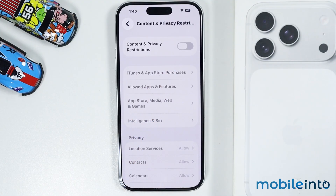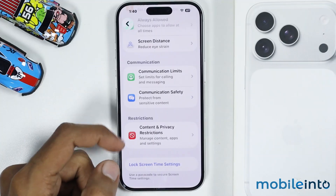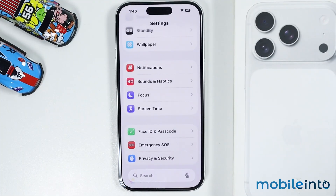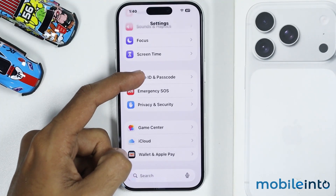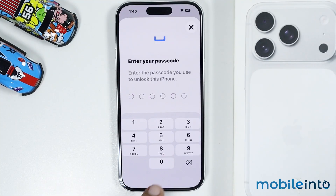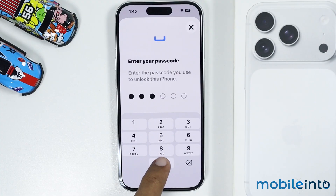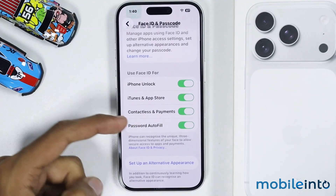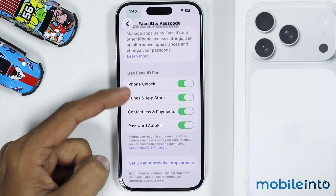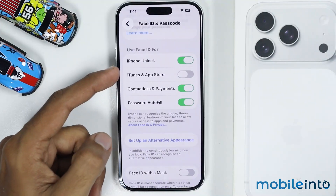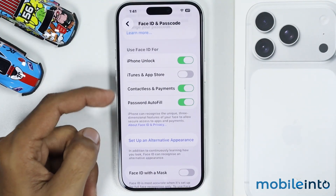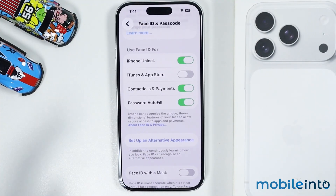Or you can go back and disable Content and Privacy Restrictions entirely on your iPhone, which will disable all parental controls. After that, go back to the main Settings page, tap on Face ID and Passcode, enter your passcode, and from here just disable iTunes and App Store.